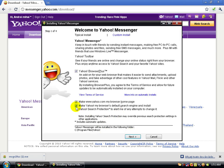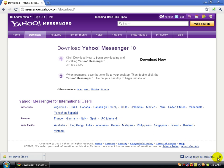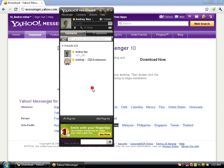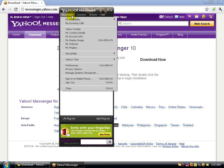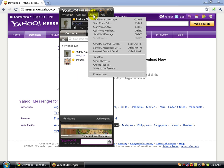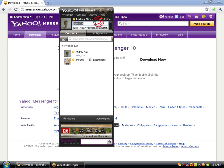During installation, if you don't want Google set as your homepage, deselect those options. I already have it, so I'll cancel. Let me show you the interface: at the top you have a Messenger menu, Contacts menu, Actions menu, and Help menu.